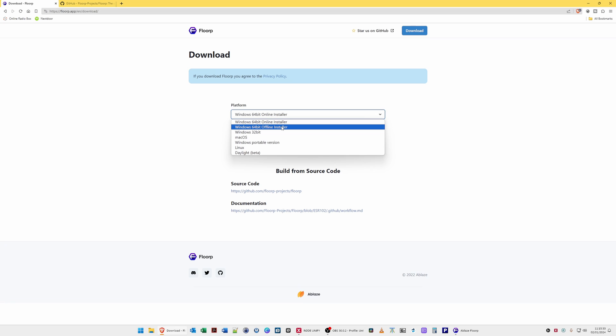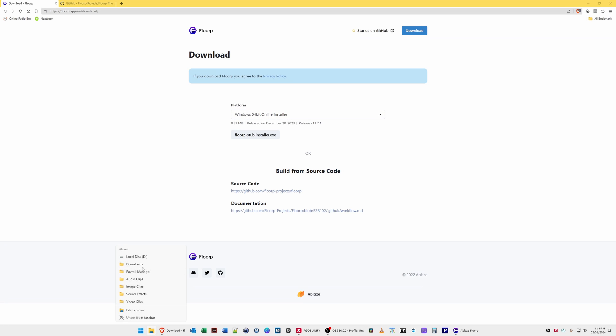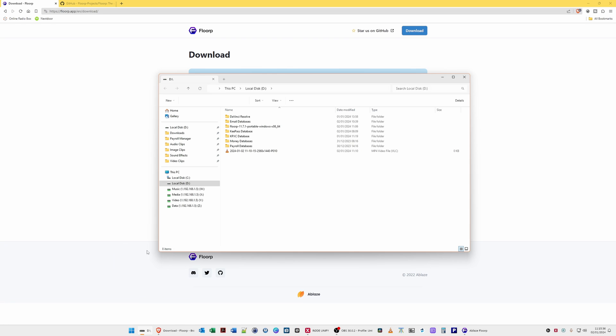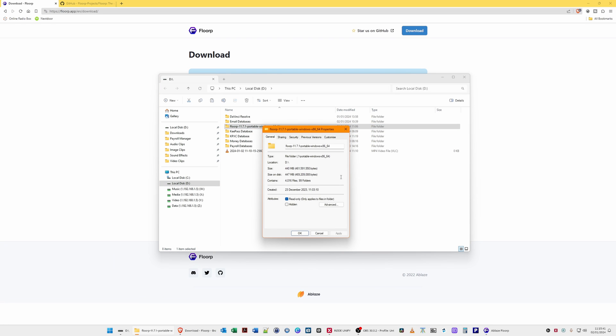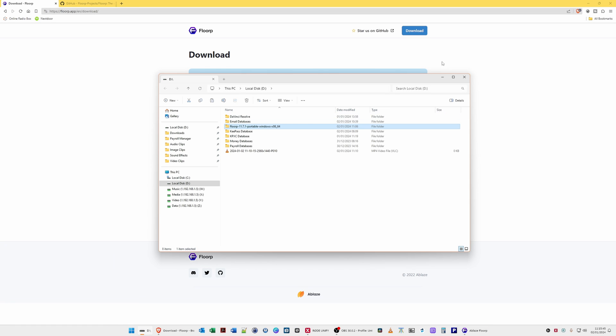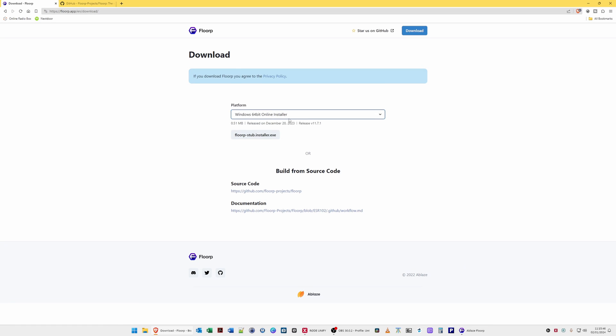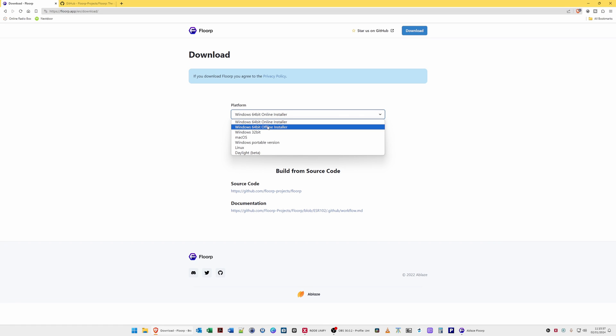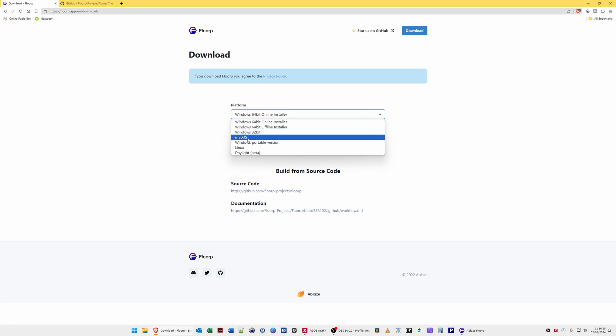It ended up being about 400 megabytes in total with all the configurations in the actual application itself. There is a standalone version as well without an installer so you can use it as a standalone version.